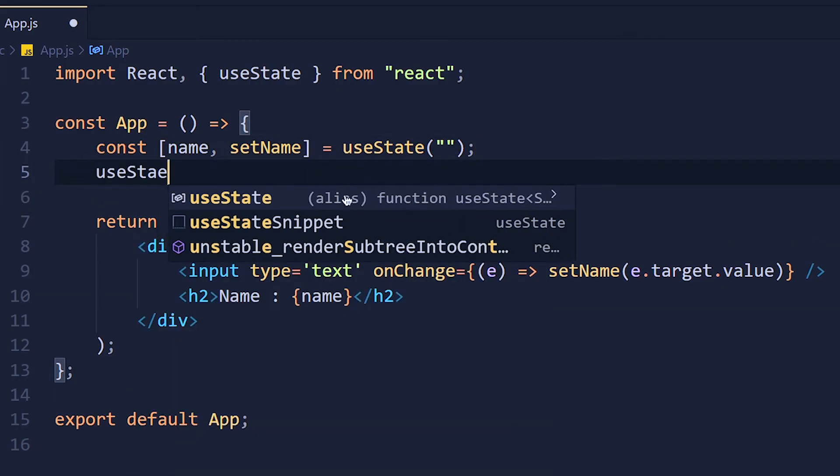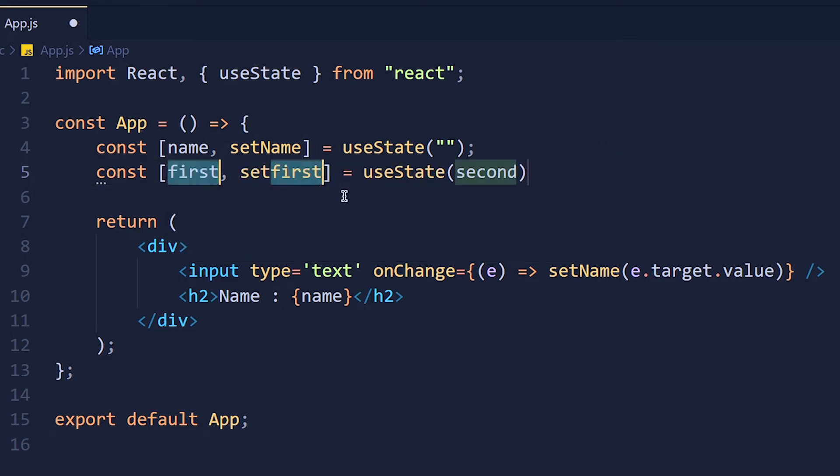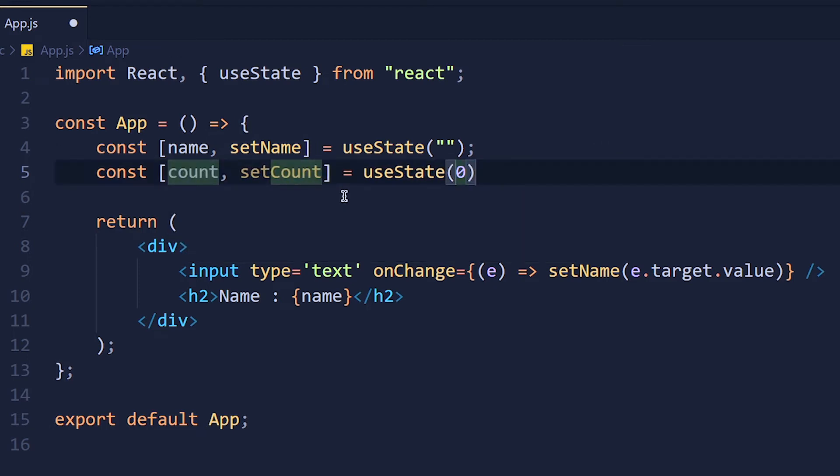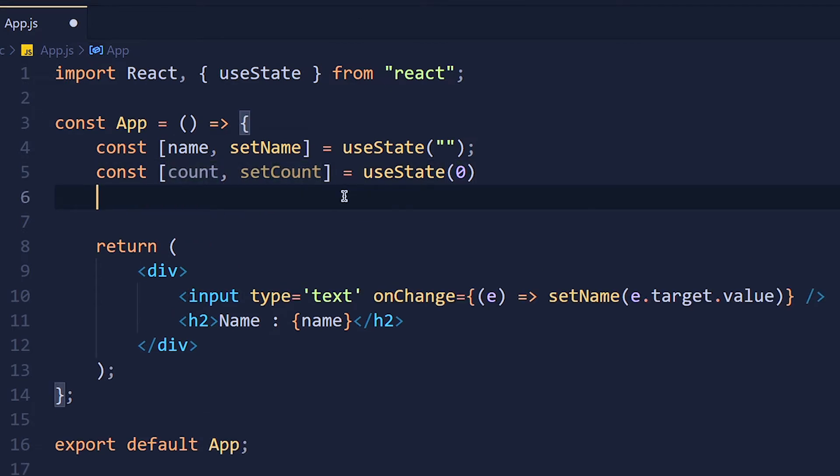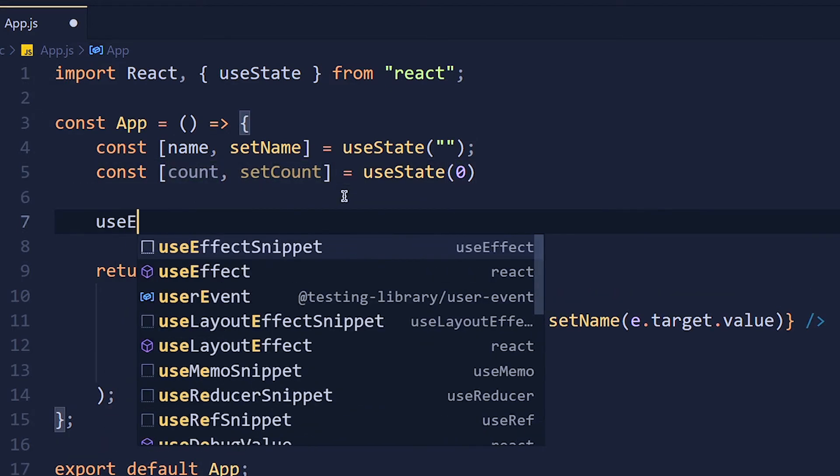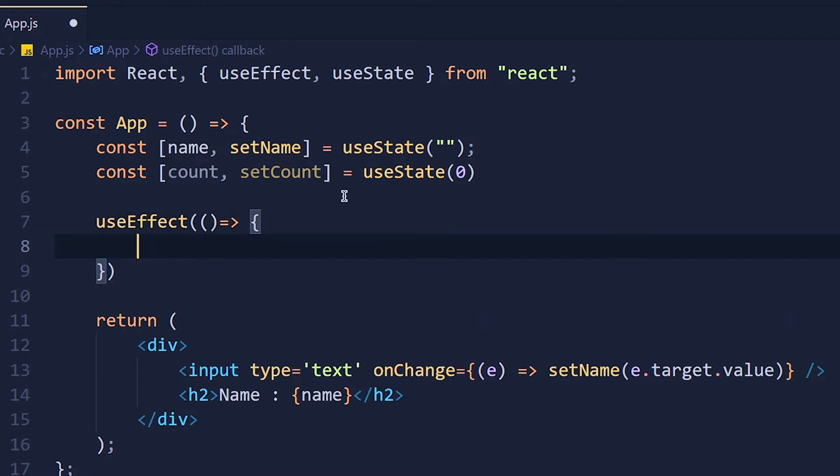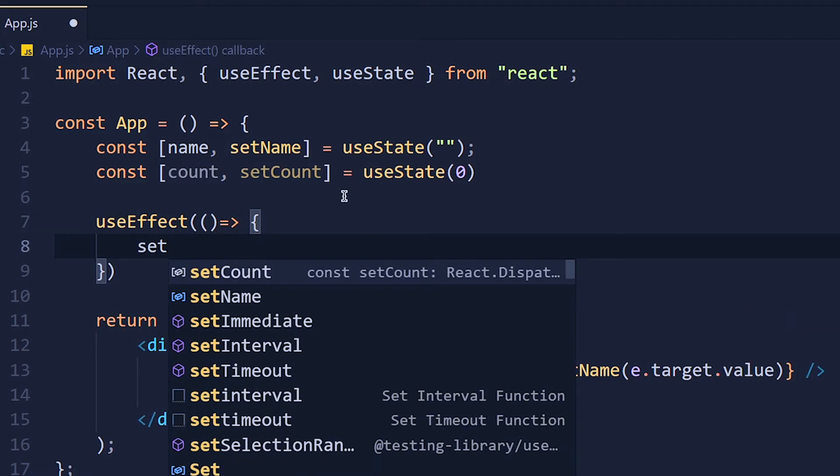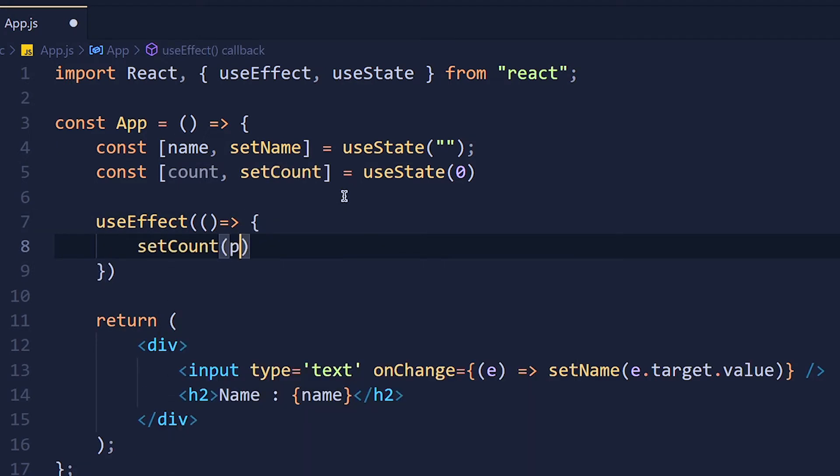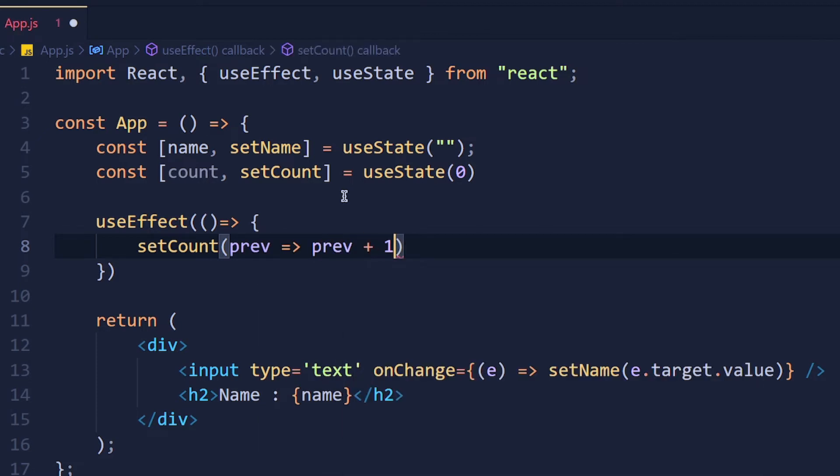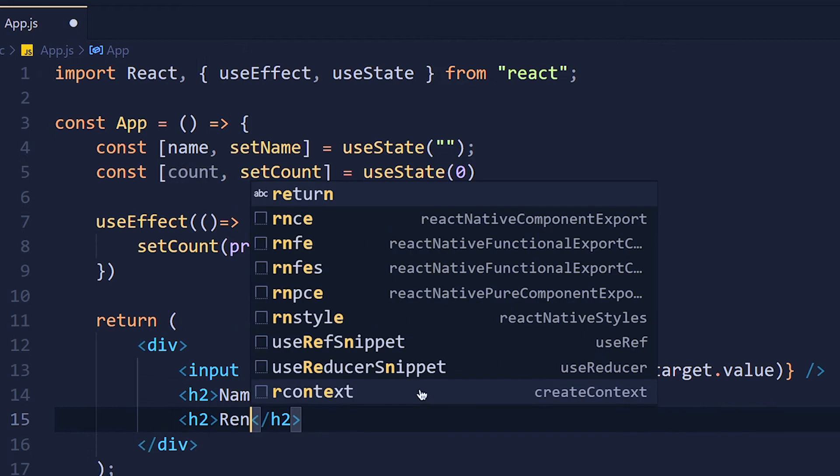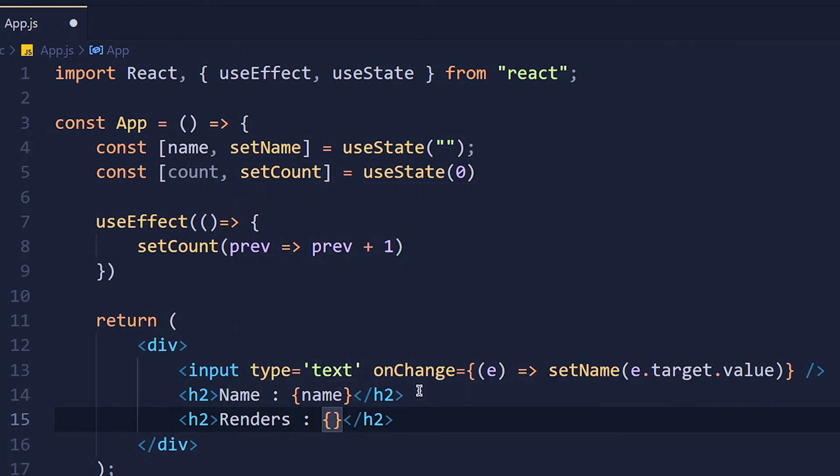First I create one more state variable and give name count and pass 0 as the default value. Now in useEffect I will update the count by 1 for each render. So I write setCount previous arrow function previous plus 1 and after name I will display count variable.